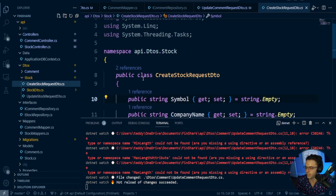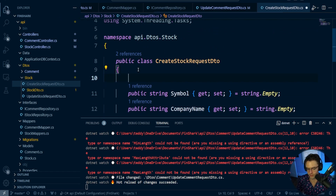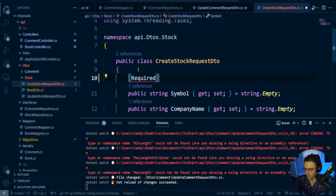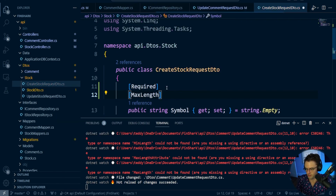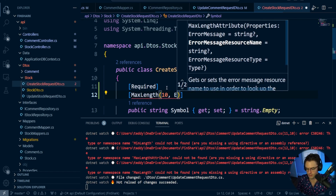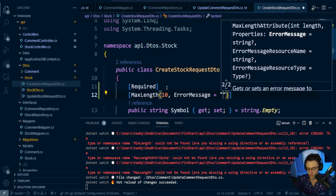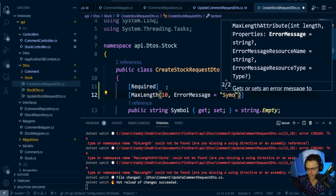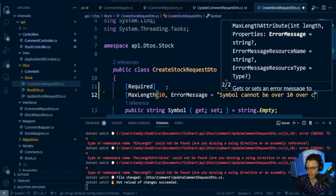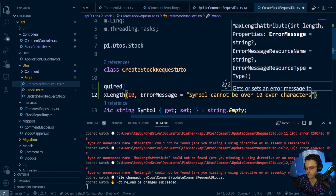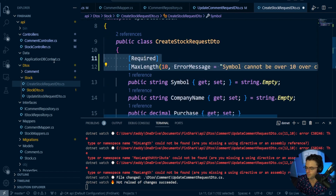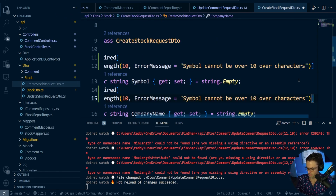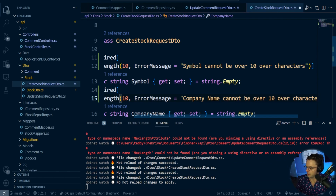Same thing as before - I'm going to say required, go ahead and bring this in. Then we're going to go max length - we'll say max length is equal to 10 with an error message. I'm almost 100% positive there are stock symbols with just one letter, but there's not over 10. We're going to do the exact same thing with the company name and say 'company name cannot be over 10 characters'.